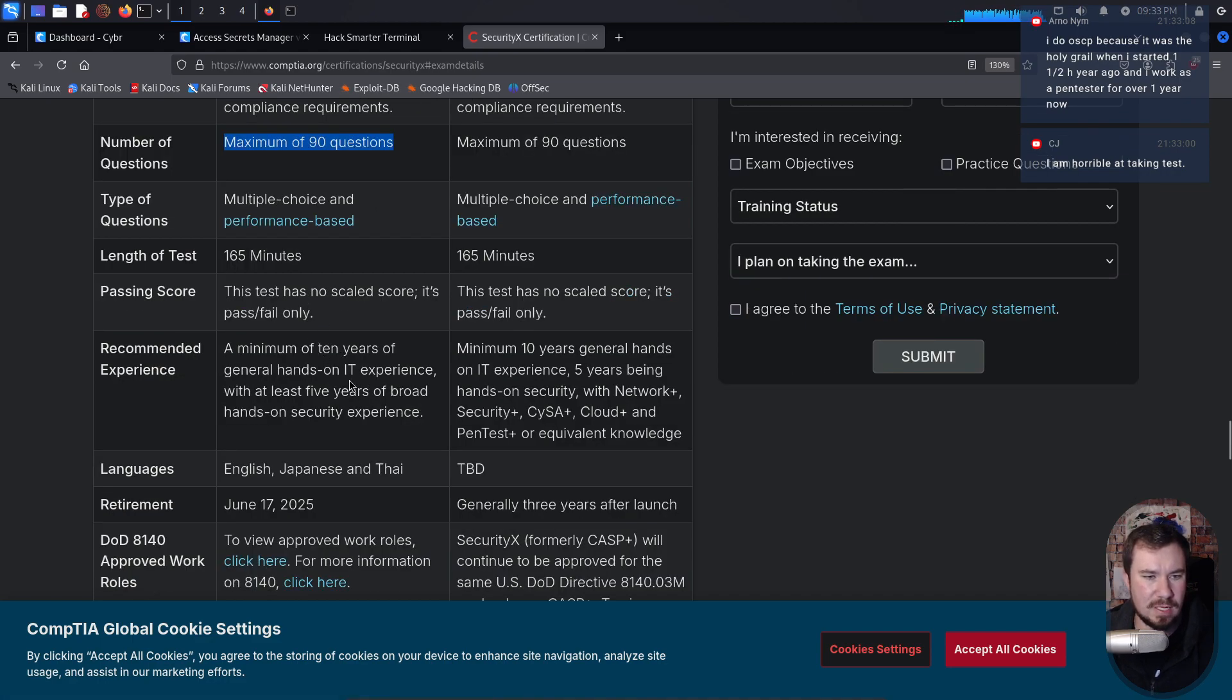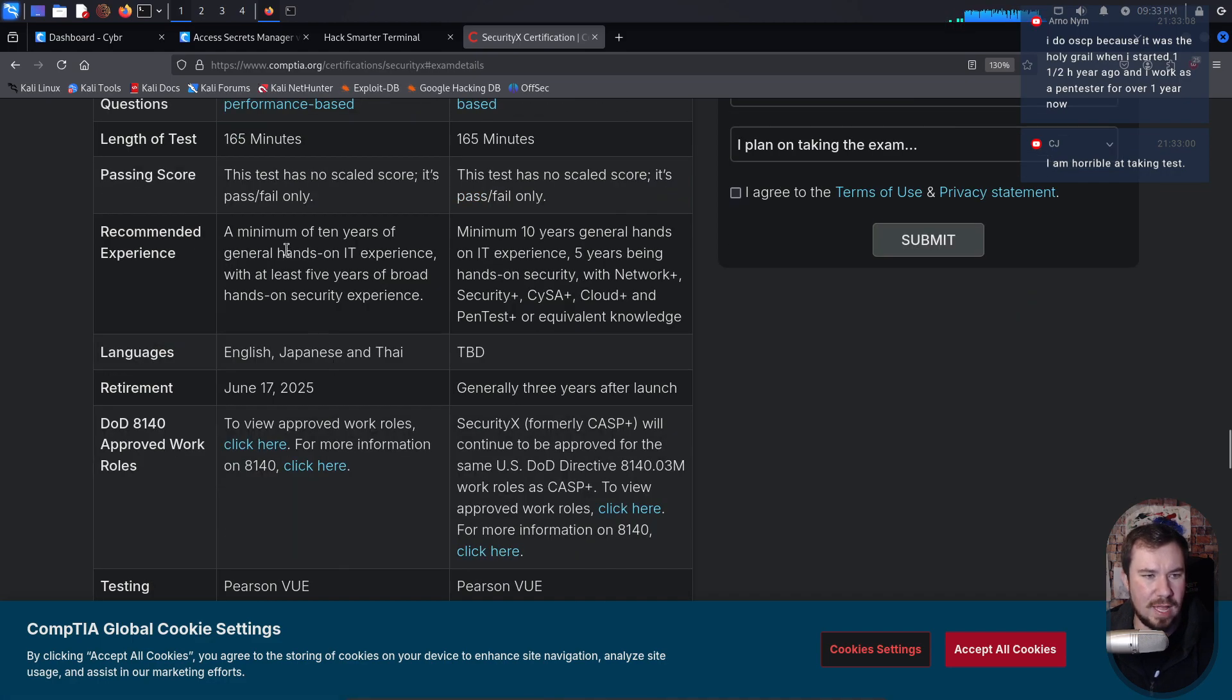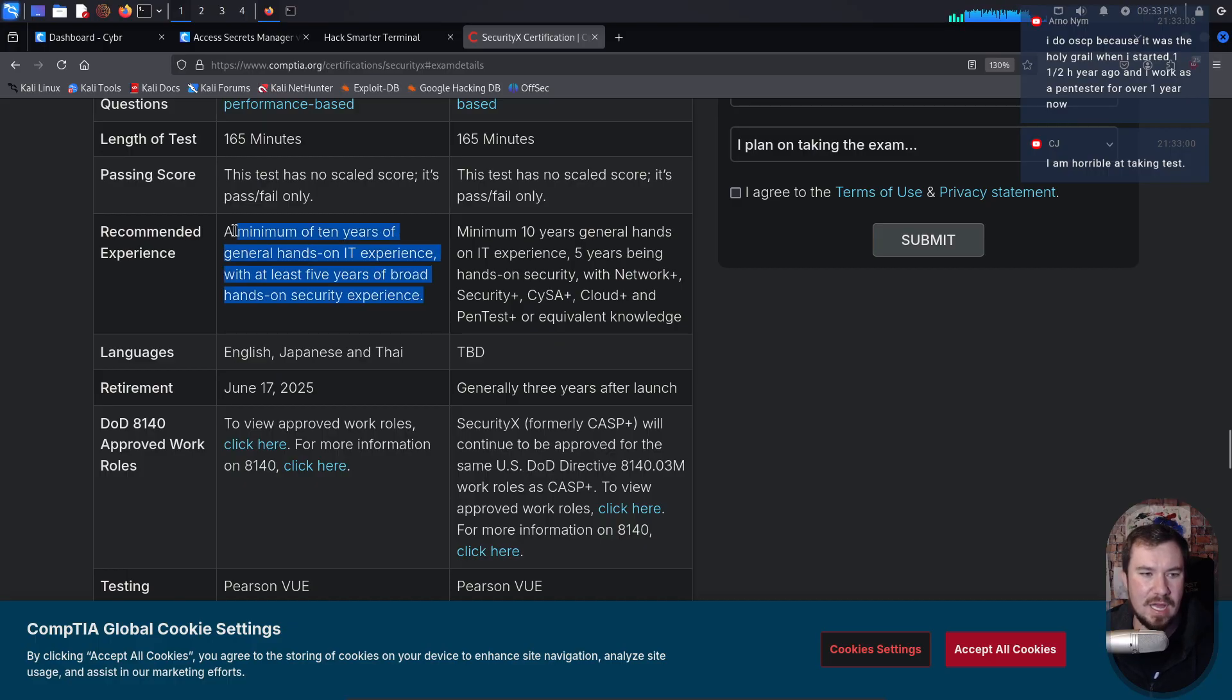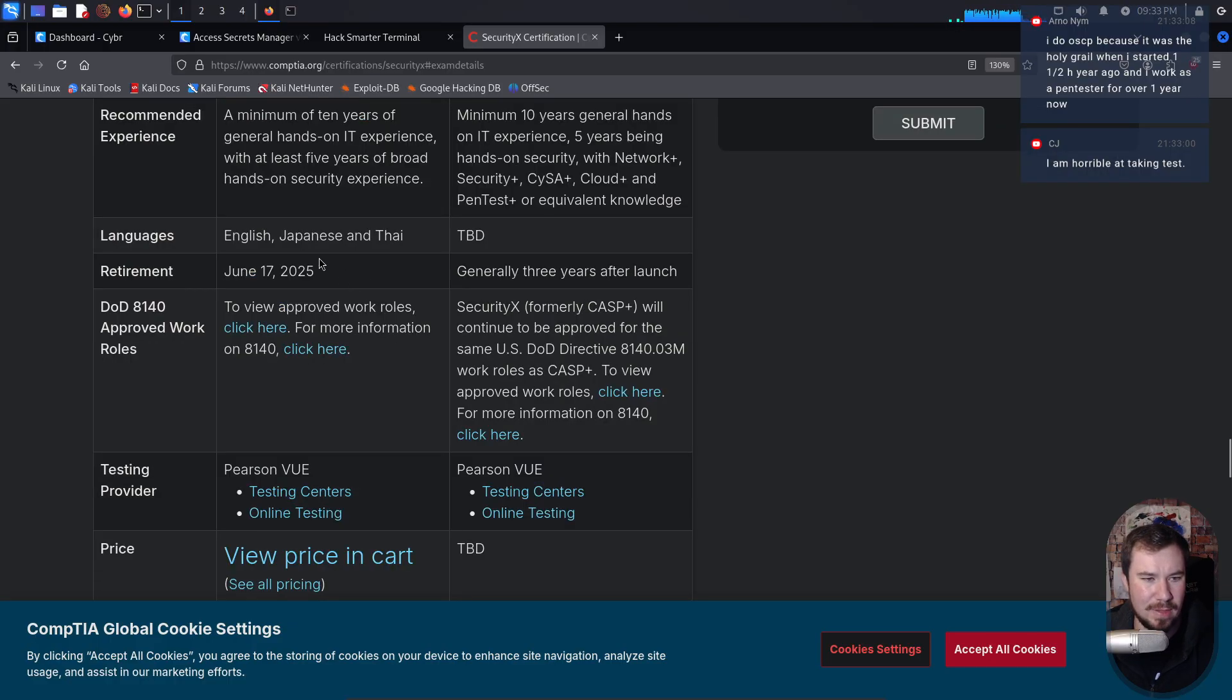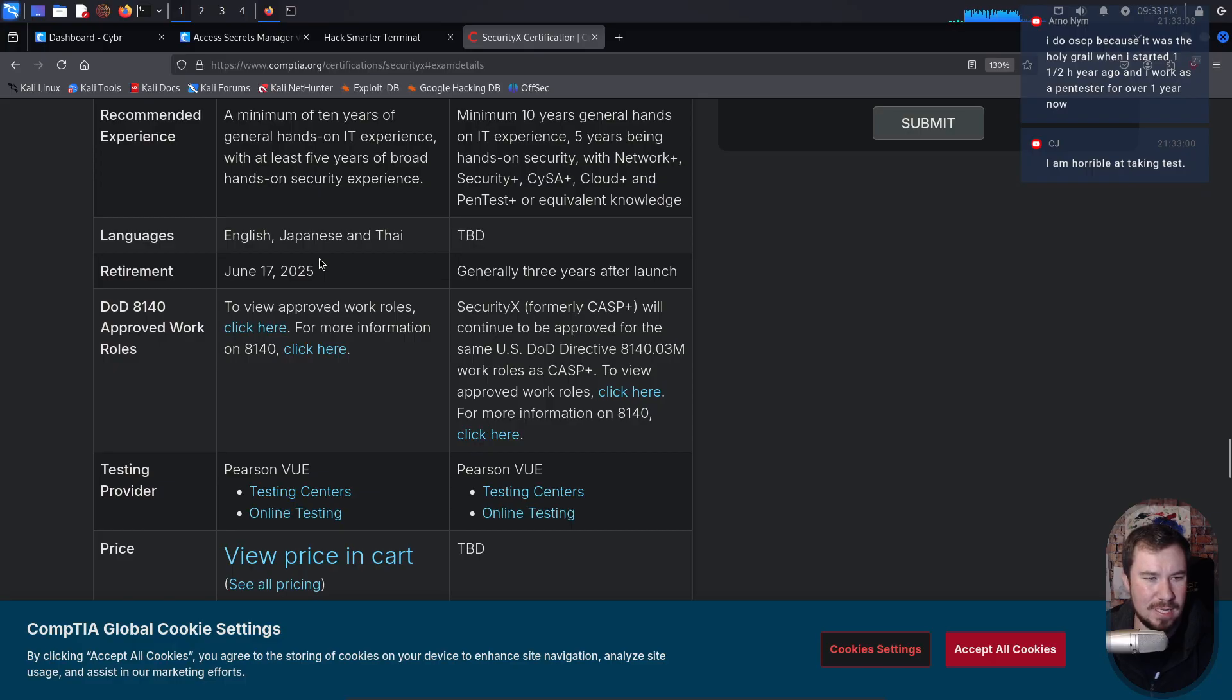160 minutes. Recommended experience: a minimum of 10 years of general hands-on IT experience, at least five years. Once again, if you have that, you don't need the cert. Don't waste your time. In my opinion,